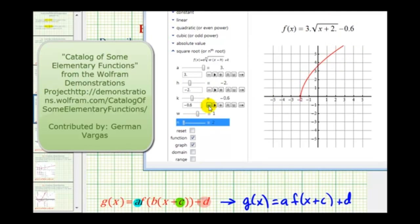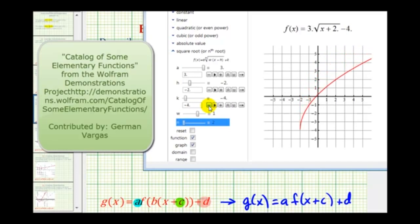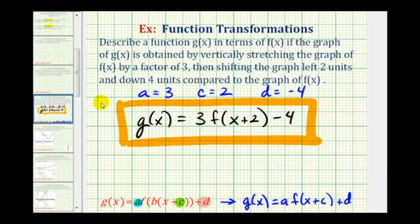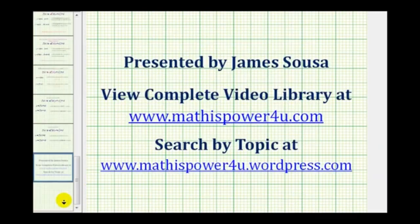Notice as we decrease d, or when d is negative, the graph is shifted down, as we expected. So here's d equals negative four. Our transformation is correct. I hope you found this helpful. Thank you.